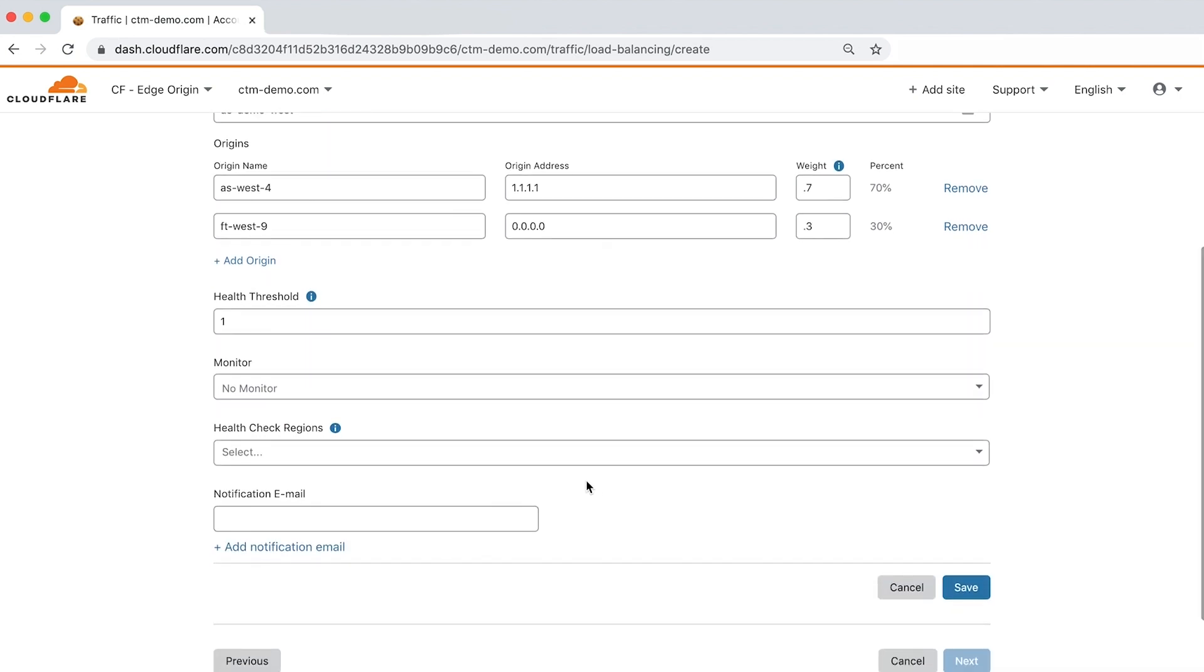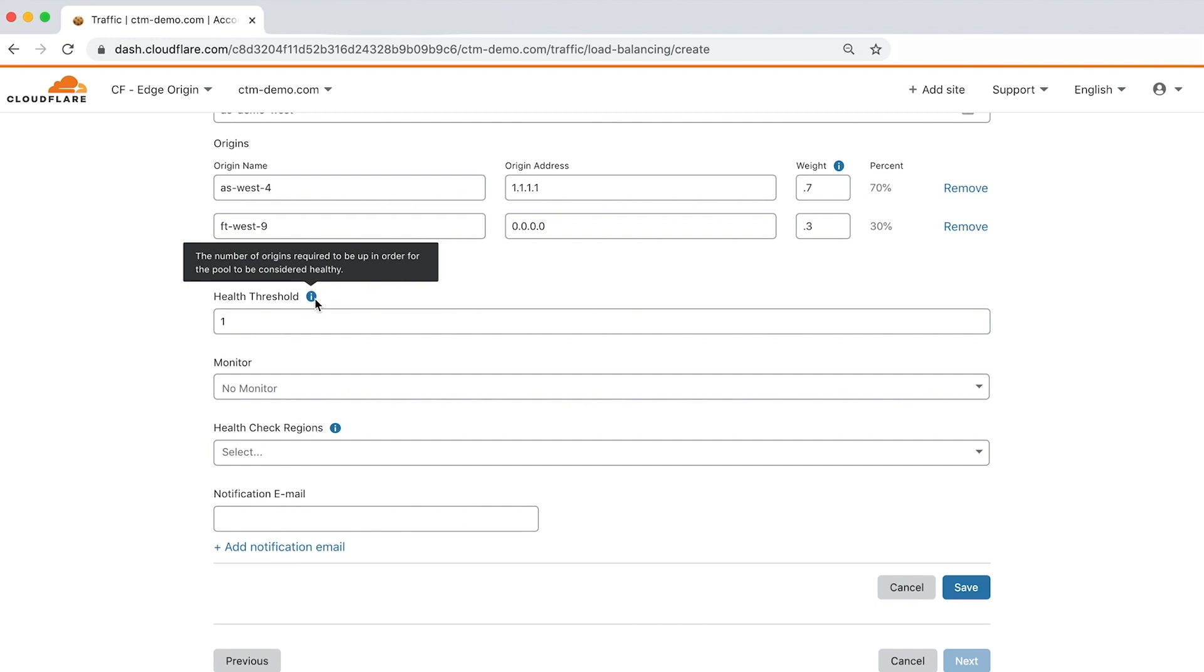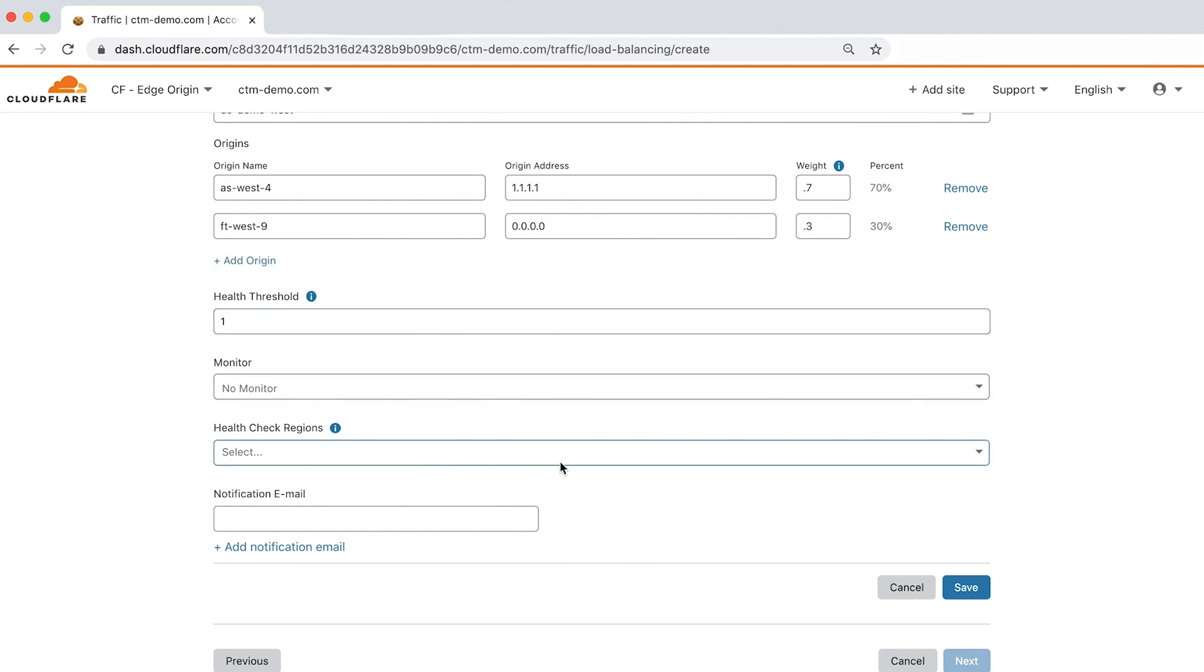We'll leave the health threshold as one, which means that one origin has to be healthy for the load balancer to steer traffic to that pool. Let's skip monitor for now and choose a health check region.